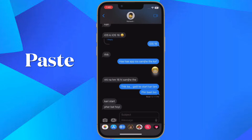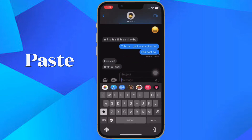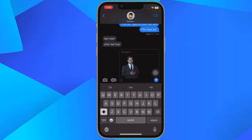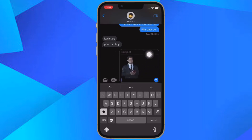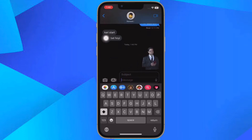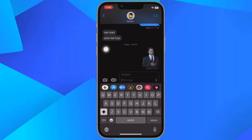Now exit Safari and then launch Messages, Mail, Notes, or another app that accepts images. In the chosen app, long press on the input field and tap 'Paste' in the pop-over menu to insert your isolated subject, and you are good to go.